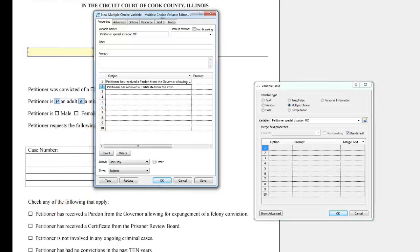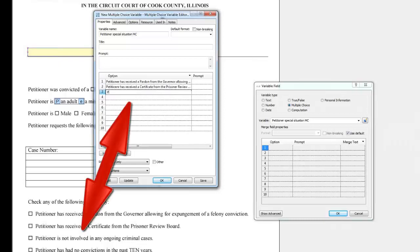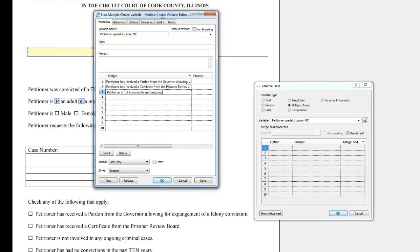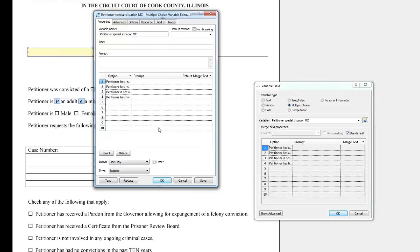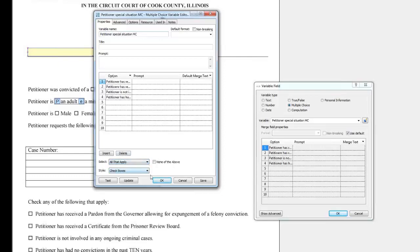Click the Edit Component button. Note that at the bottom, under Select, you can choose one or all that apply. Choose all that apply, then click Test.